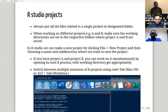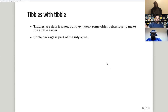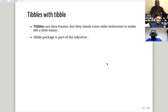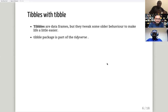Moving on to tables — tibbles are like data frames but they tweak some older behavior to make life a little easier, because in base R it's really difficult to make some changes.